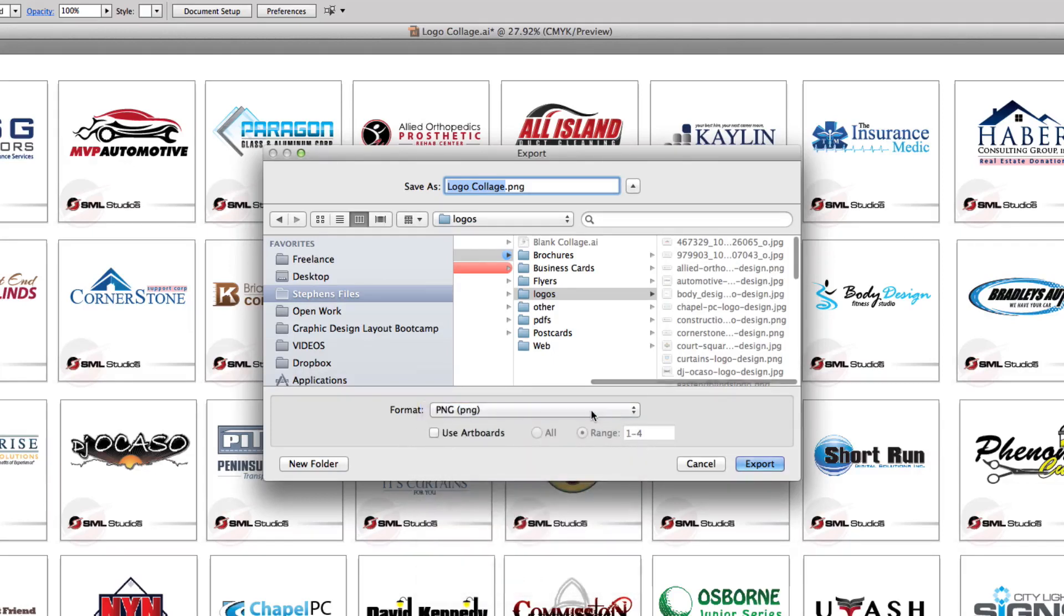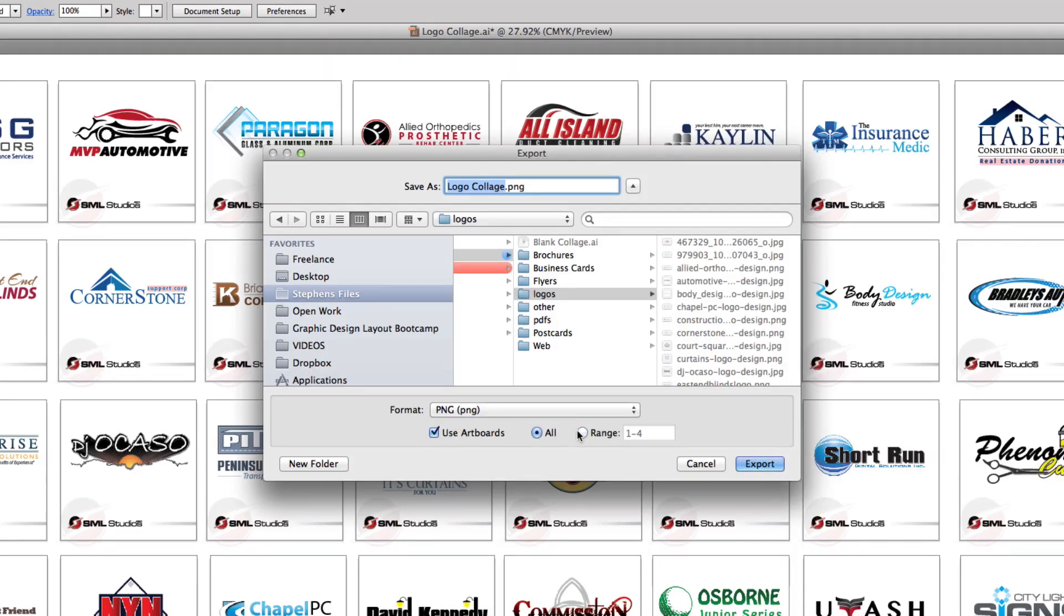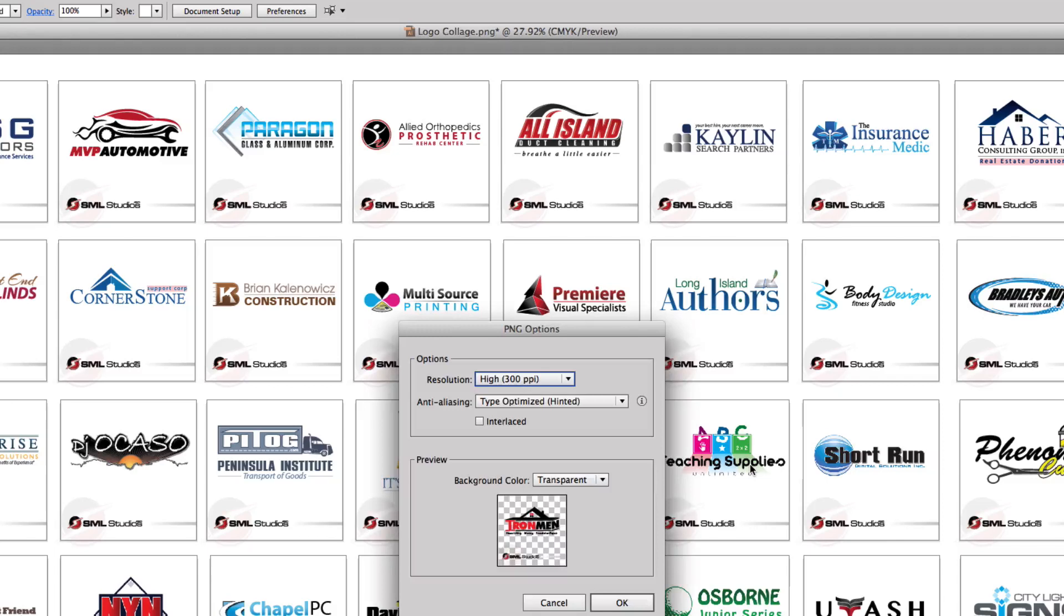So say we stick on PNG. We can check our boards and we could hit all, or we can do a range. Today, say I just want one, two, three, and four. I'm going to hit export and now it's going to come up with some options.